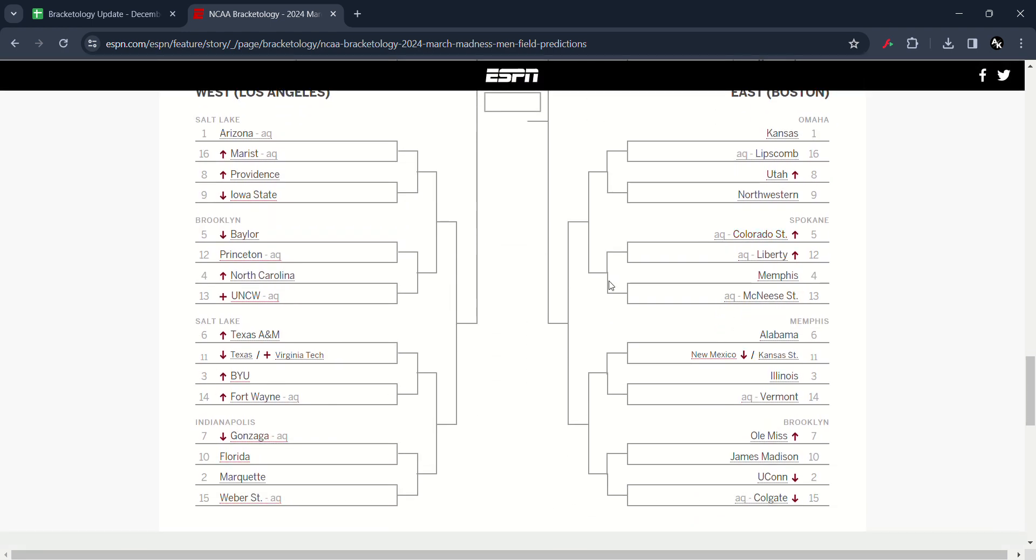In the East you saw Utah has moved up to number eight. Colorado State and Liberty alongside have moved up to number five and 12. Memphis has moved up to number four. New Mexico has moved down to number four. Ole Miss has moved up to number seven. And both UConn and Colgate has moved down to 2-15.